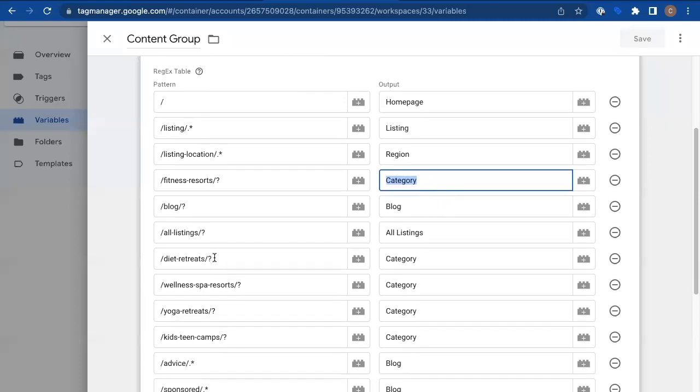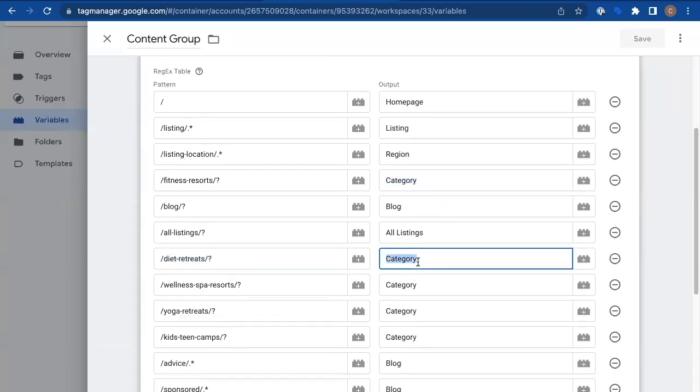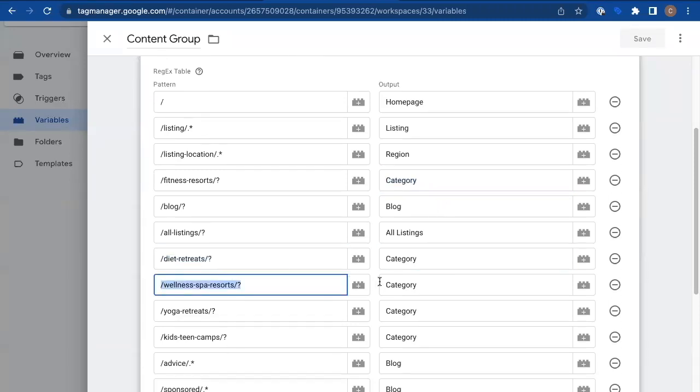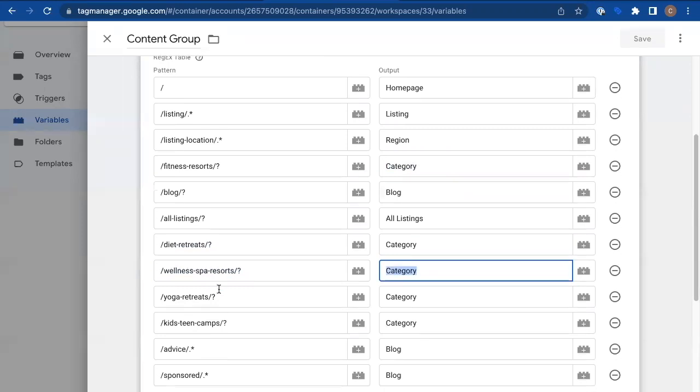I also have diet retreats as just a single page. Well, that's a category page. So call it category. Wellness spa resorts is a category. Yoga retreats is a category. These are all single pages. So they look like this.